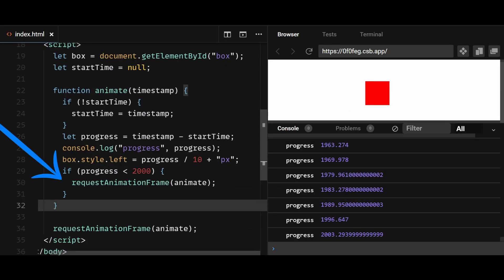Lastly, we use a conditional statement to check if progress is less than 2000 which represents 2 seconds. If it is, we call the RequestAnimationFrame again with the animate function as the argument. This creates a loop that updates the box's position every frame until progress reaches 2000. So the box is basically moving every frame and that's what makes it look smooth.